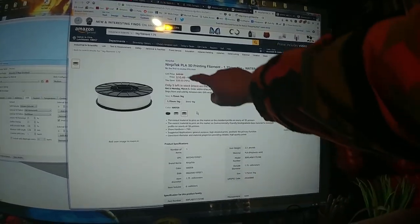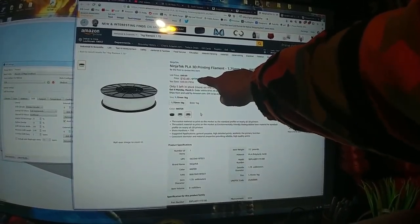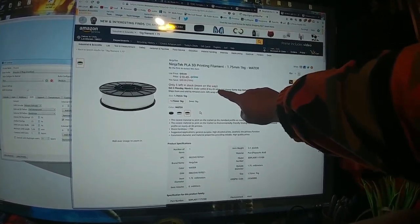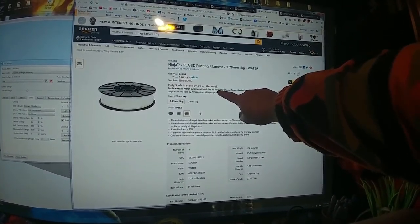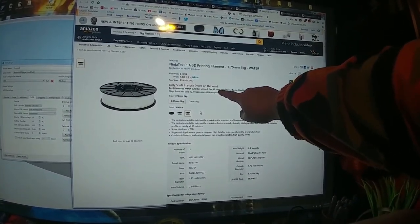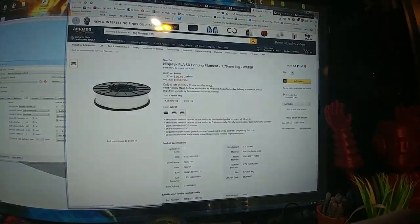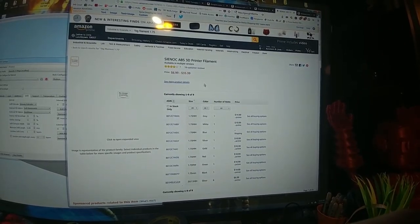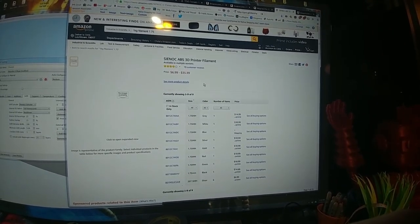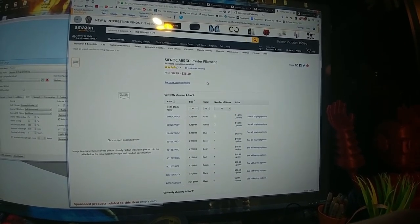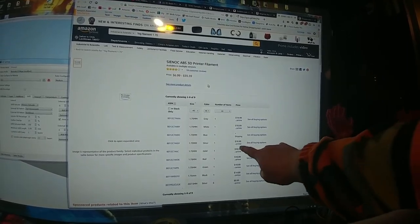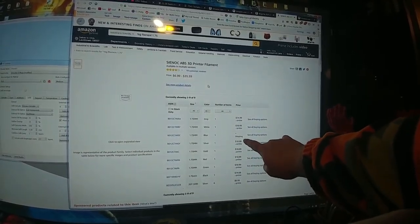They have what looks like three millimeter and 1.75 millimeter, but the 1.75 millimeter is $10.49. There's only five left, but they said there's more on the way, and that's also Amazon Prime ship, so if you don't like it you can send it back.